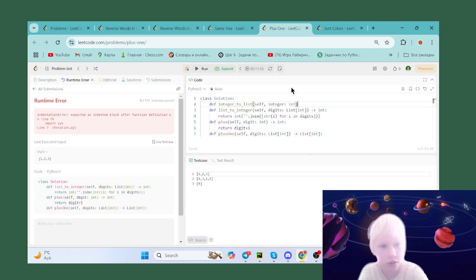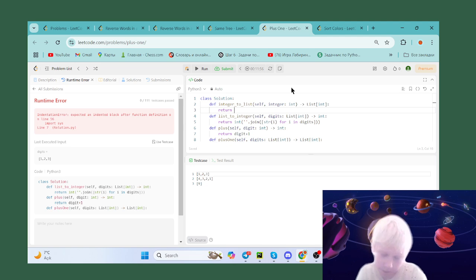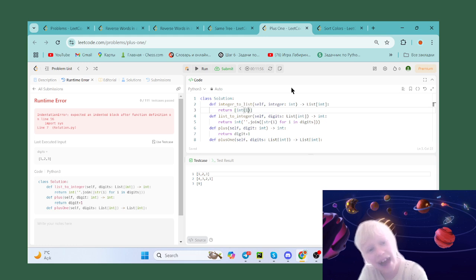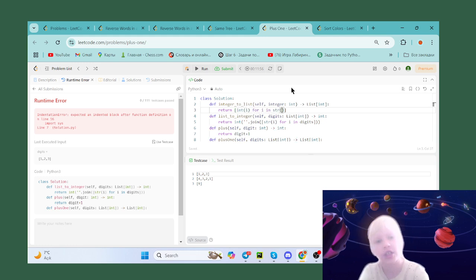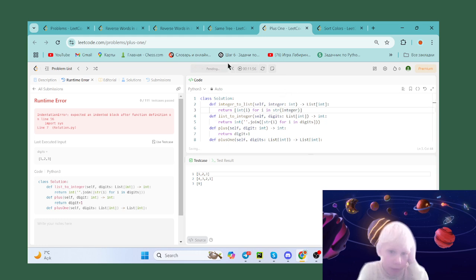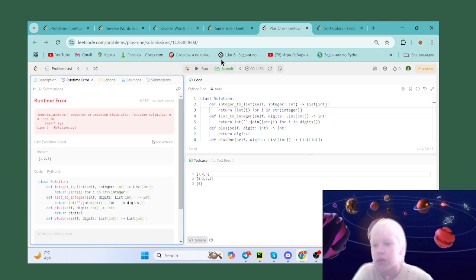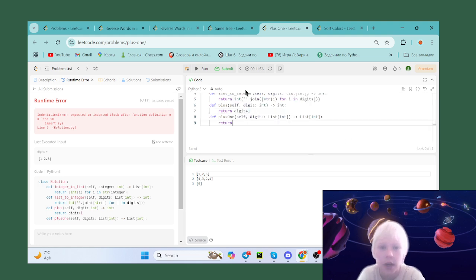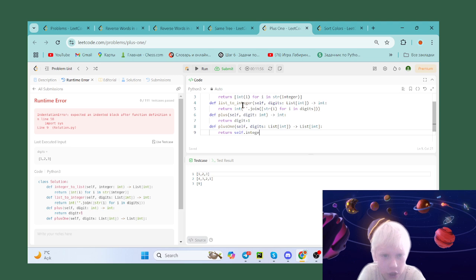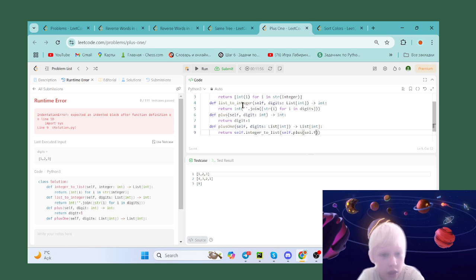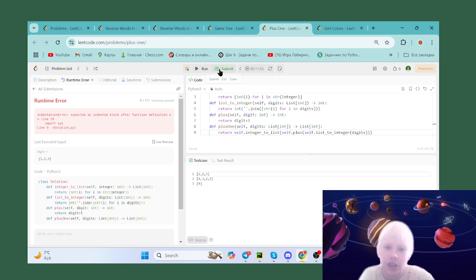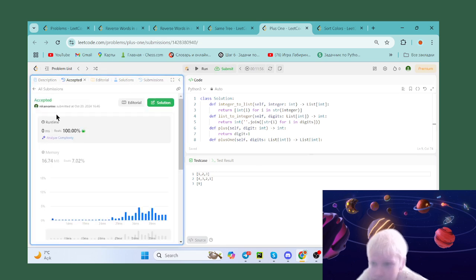The integer_to_list function takes self and integer and returns a list, using: return [int(i) for i in str(integer)]. Finally, the main function returns self.integer_to_list of self plus self.list_to_integer(digits). Let's check it — well done, it's working!